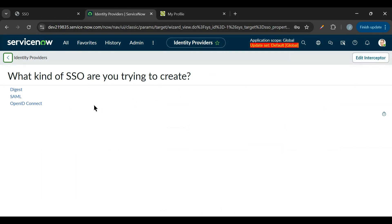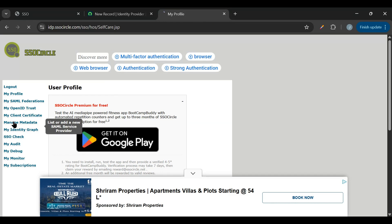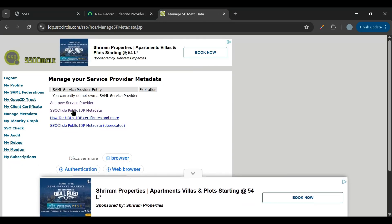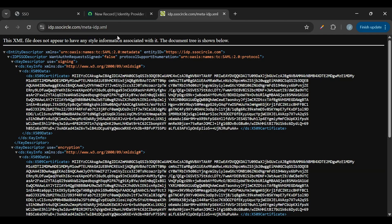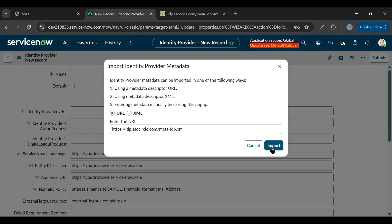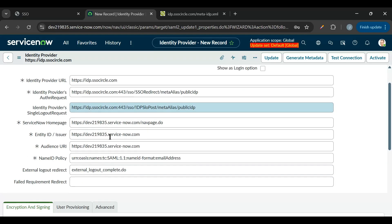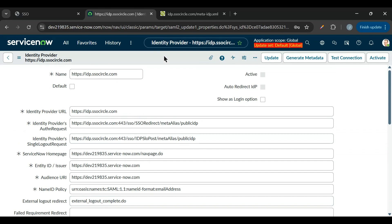Let's click 'New' in ServiceNow. SSO Circle supports SAML, so we'll select SAML and wait for the page to load. Once loaded, we see the 'Import Identity Provider Metadata' option. We need a URL or XML for this. Going back to SSO Circle, under 'Manage Metadata' we find the SSO Circle public IDP metadata. We'll copy the link, paste it in the URL field in ServiceNow, and click Import. All fields are automatically filled — let's save this.